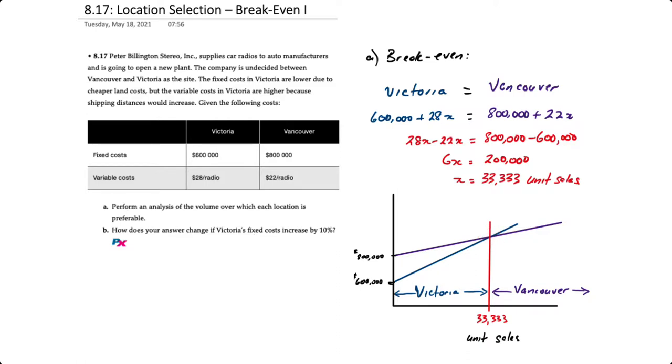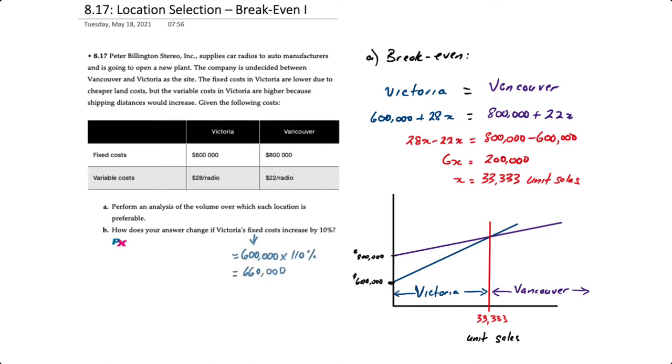So what we can see then is that if sales are expected to be anything less than 33,333, Victoria would be the desired location. Anything more would then be Vancouver. For requirement B, if the fixed cost of Victoria increase by 10%...